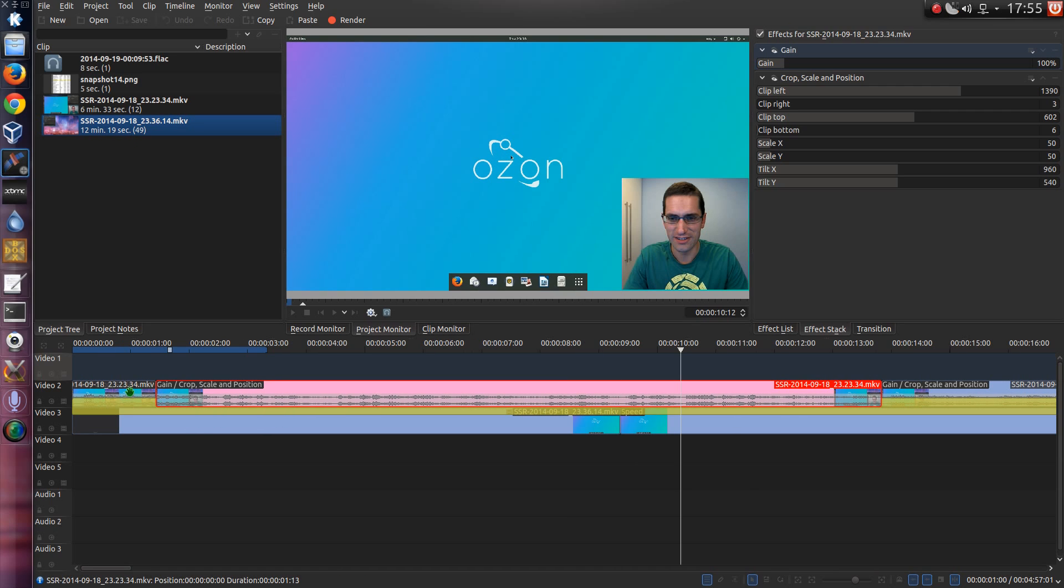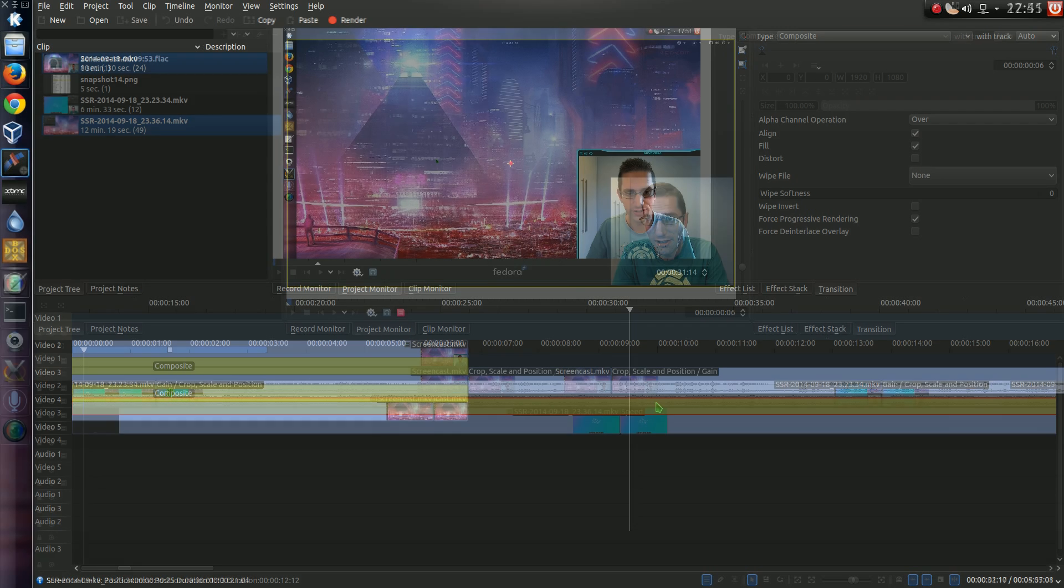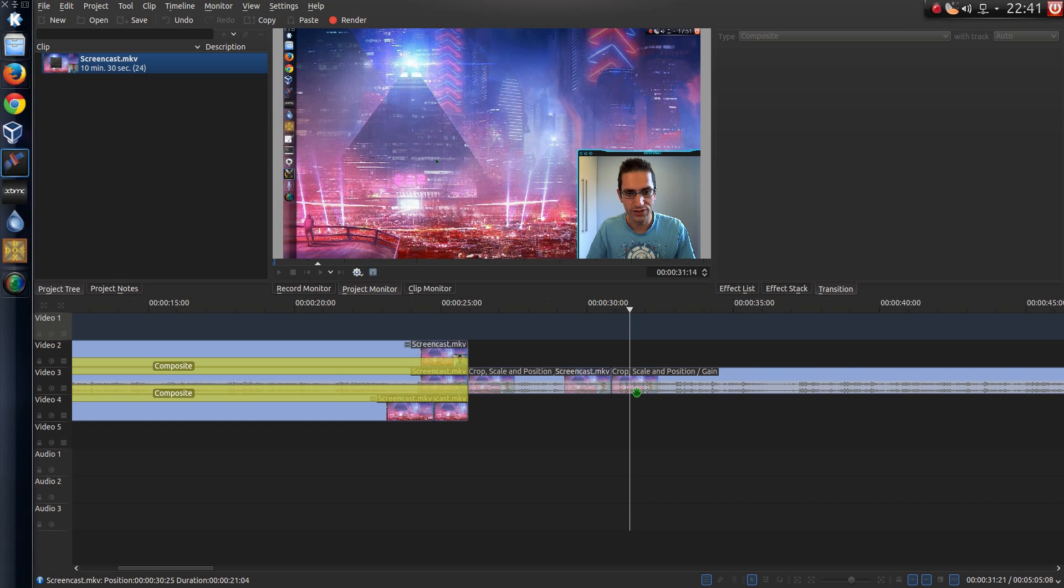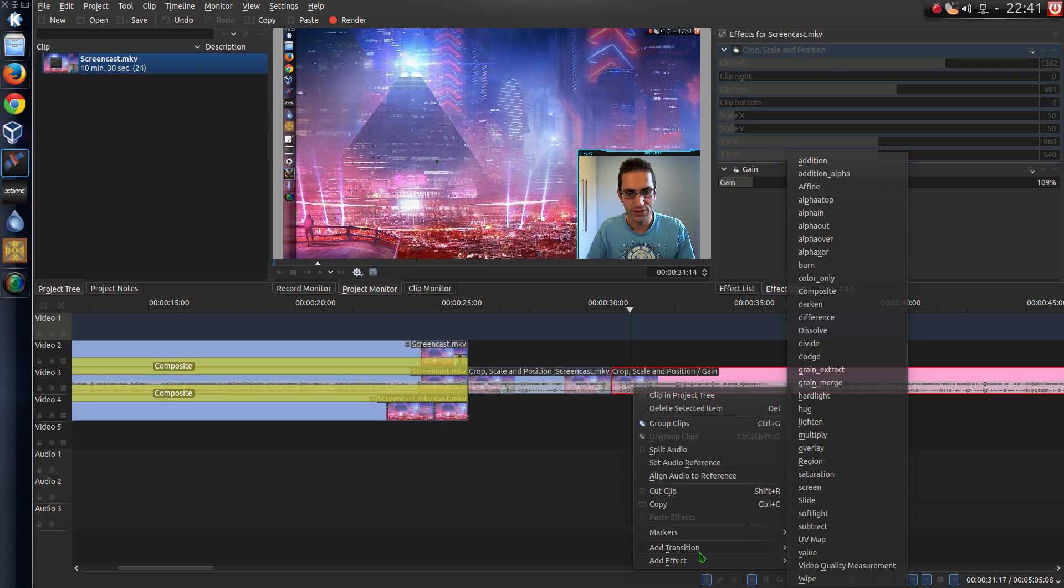So at the beginning of the video, I'll have a composite effect. So to get the composite effect, what you do is you select a video clip, and you go right click, add transition, and then select composite.